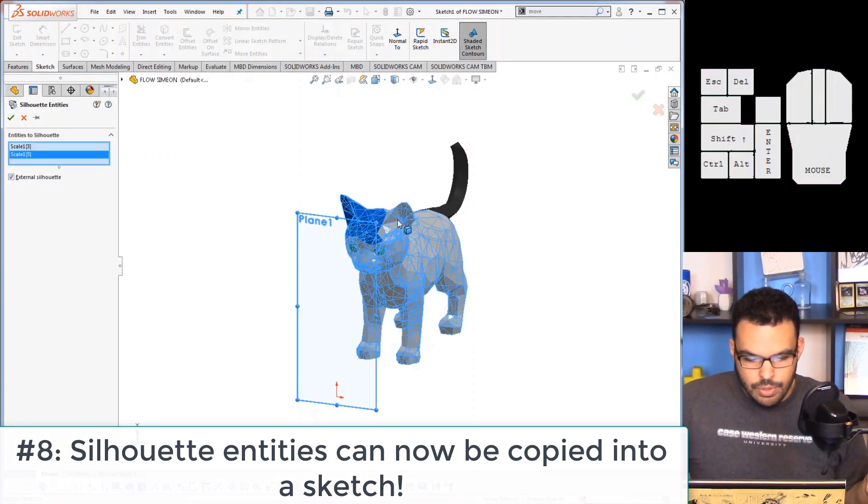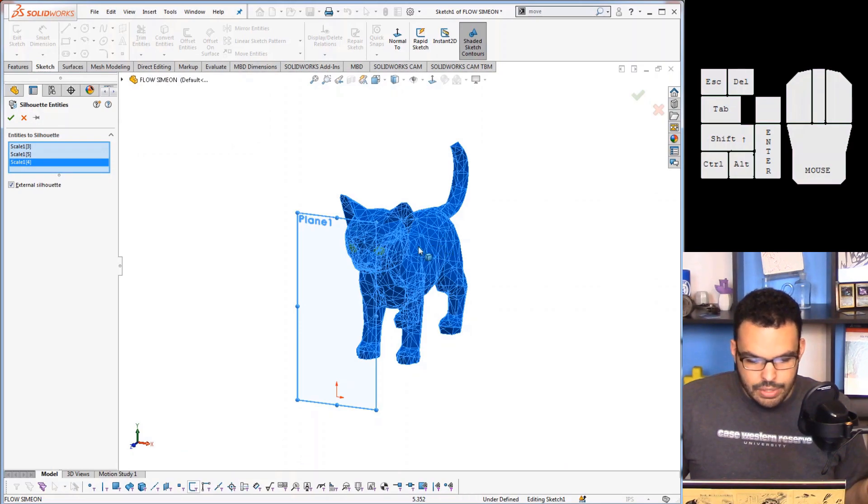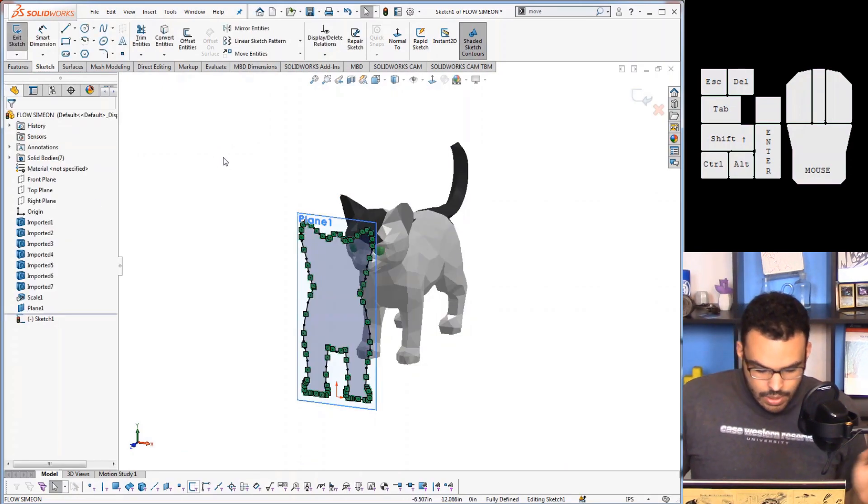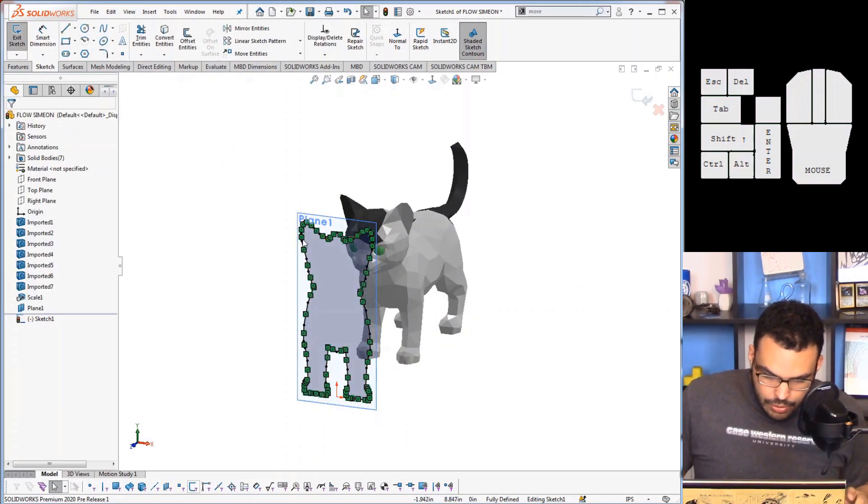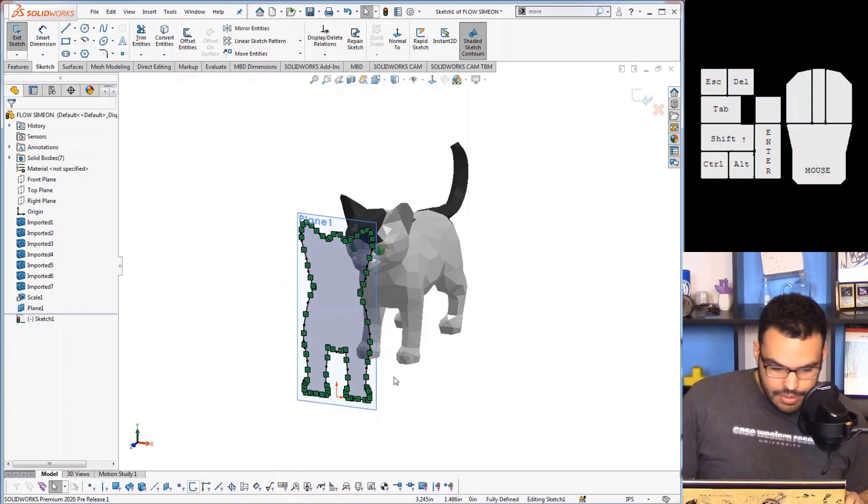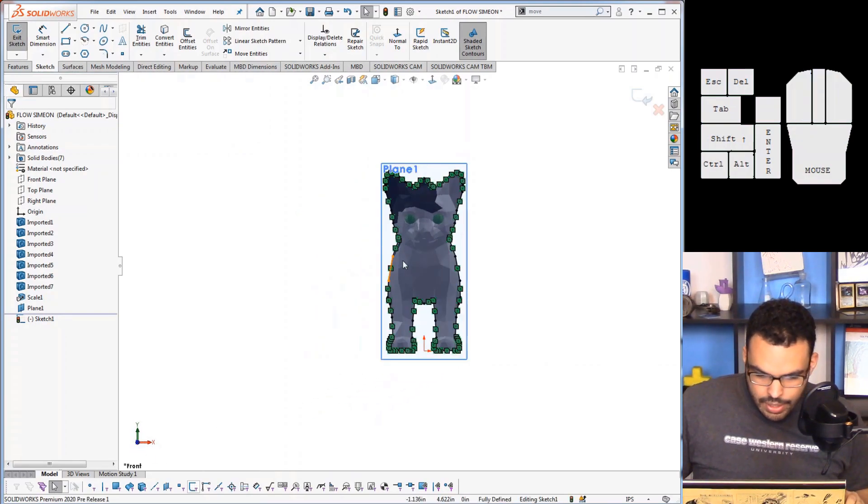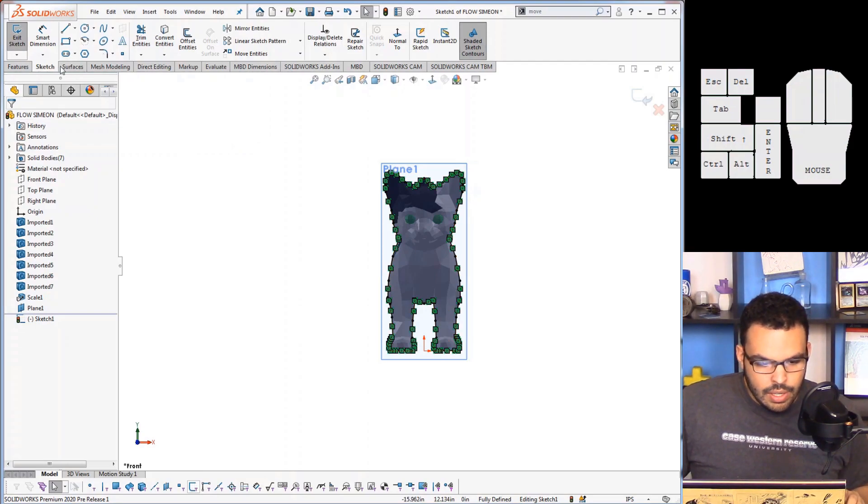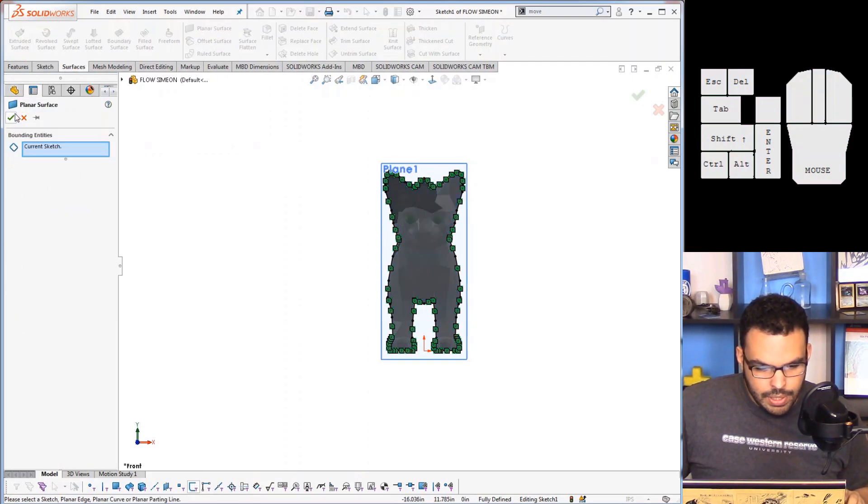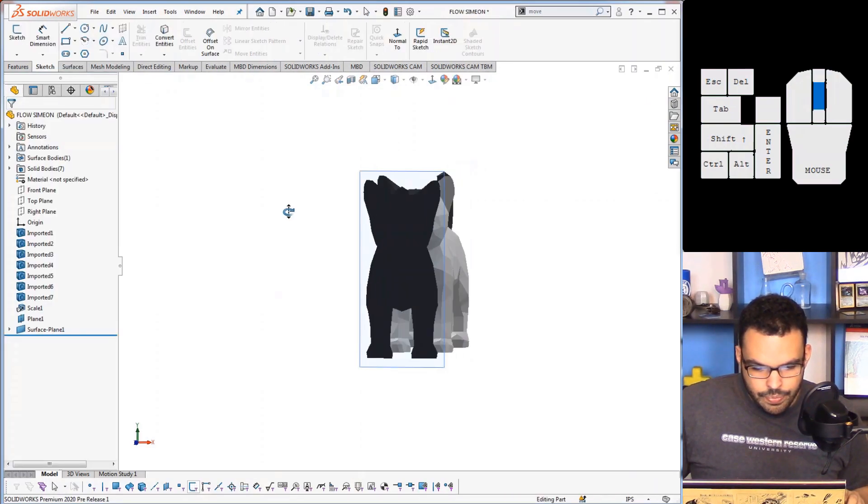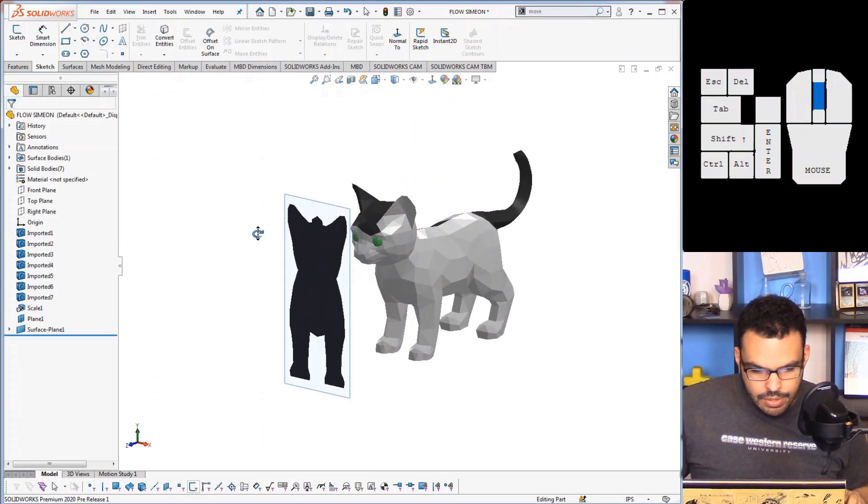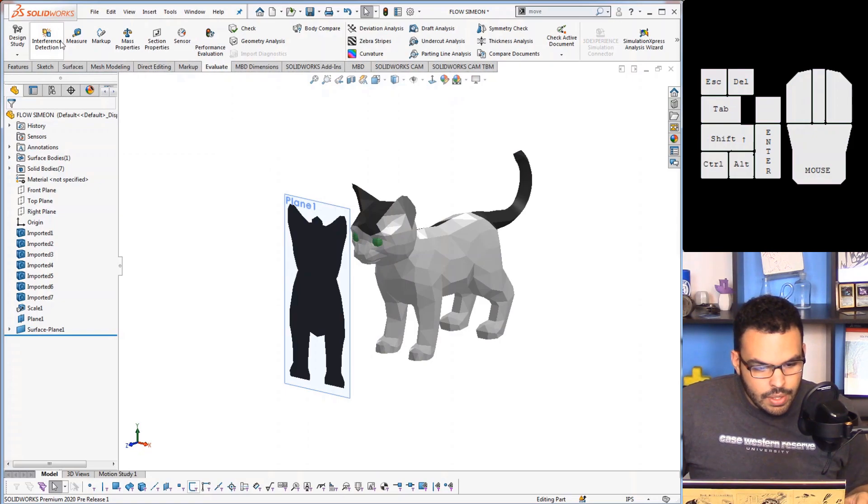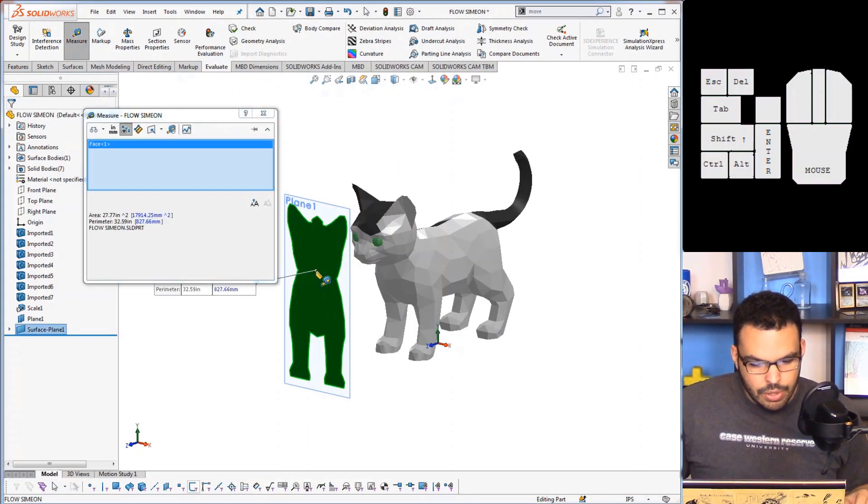And you'll see that we have a new option here called silhouette entities. This works just like convert entities except you can select multiple bodies just like this, hit OK, and there you go you get the entire outline of the cat. So if I look down on it, there you go it's a perfect outline.